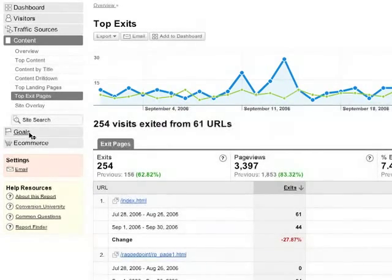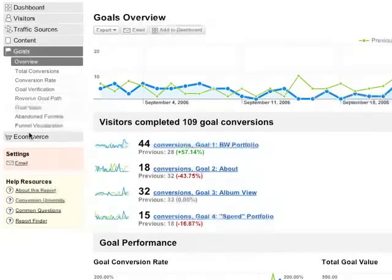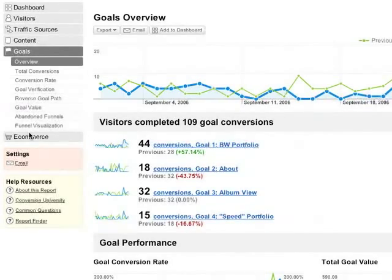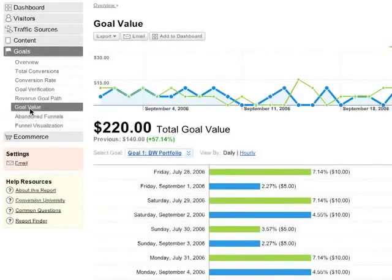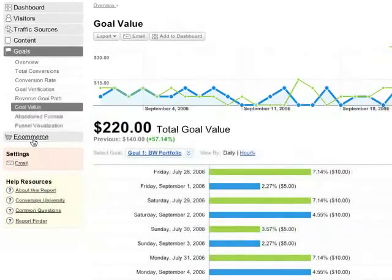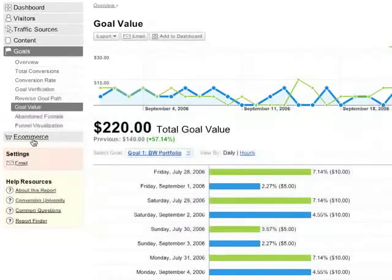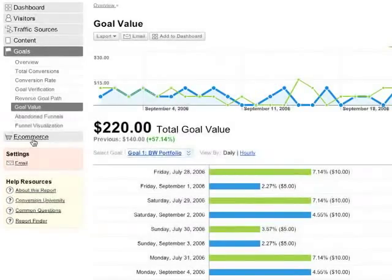If you've defined conversion goals, the Goals reports show you conversions and conversion rates. A goal is a website page which a visitor reaches once they have made a purchase or completed another desired action, such as a registration or a download. Defining goals and monitoring conversions is an important way to measure how well a site contributes to your business objectives. The E-commerce section contains your merchandising, transaction, and revenue activity reports.